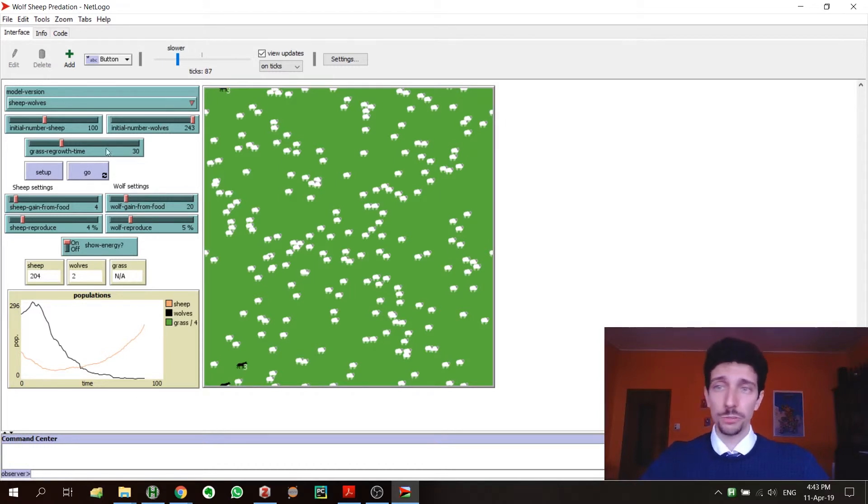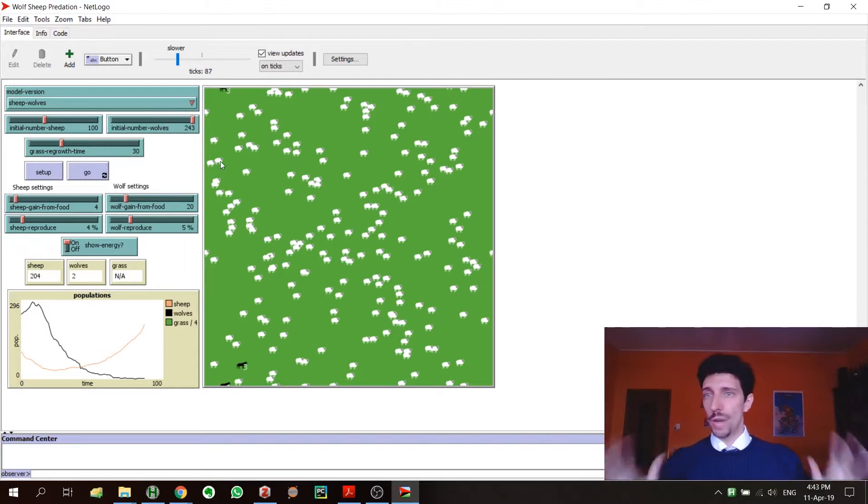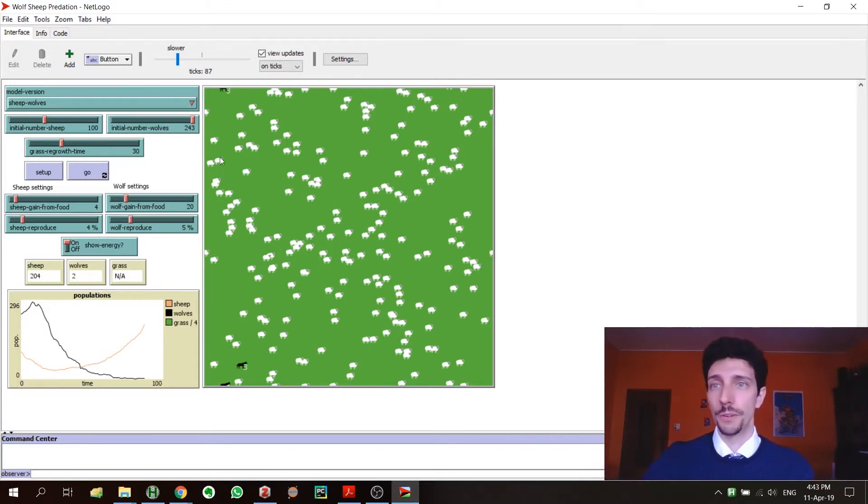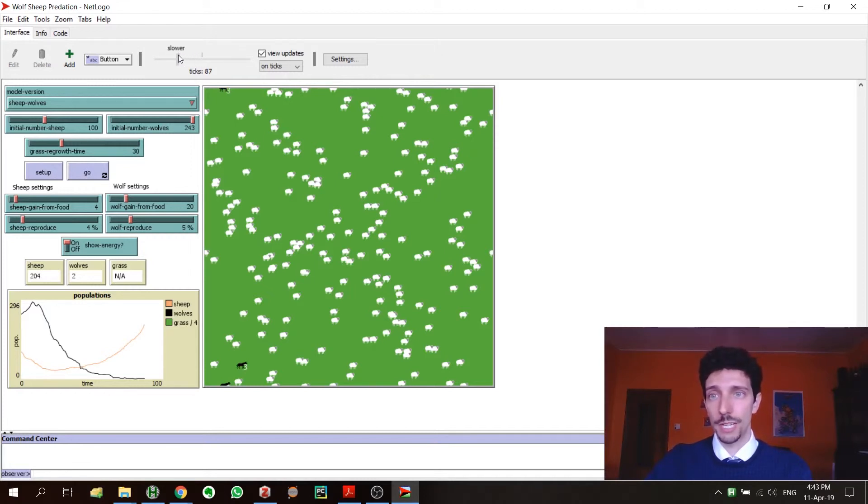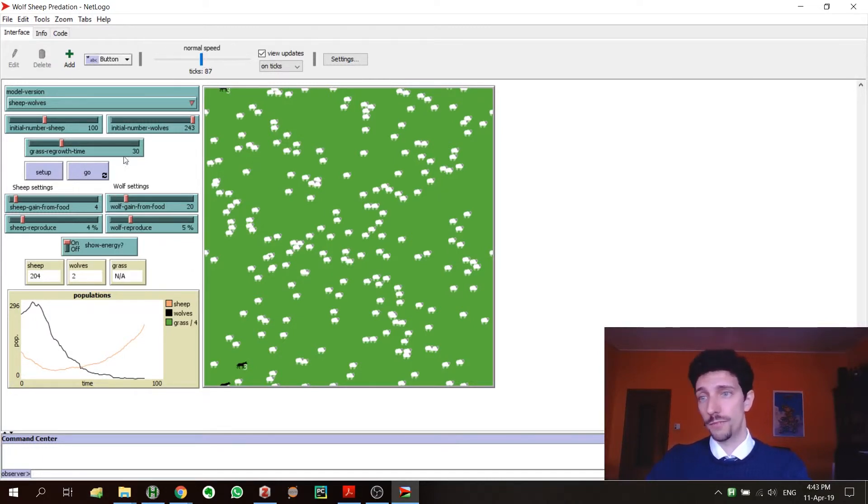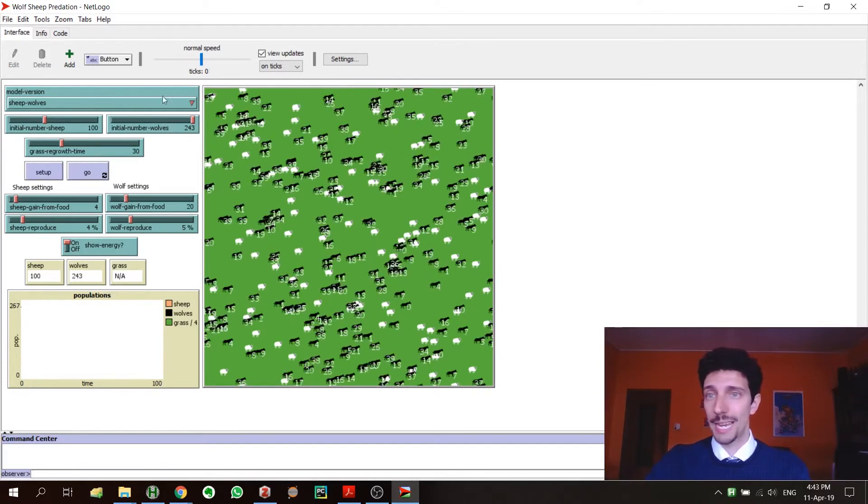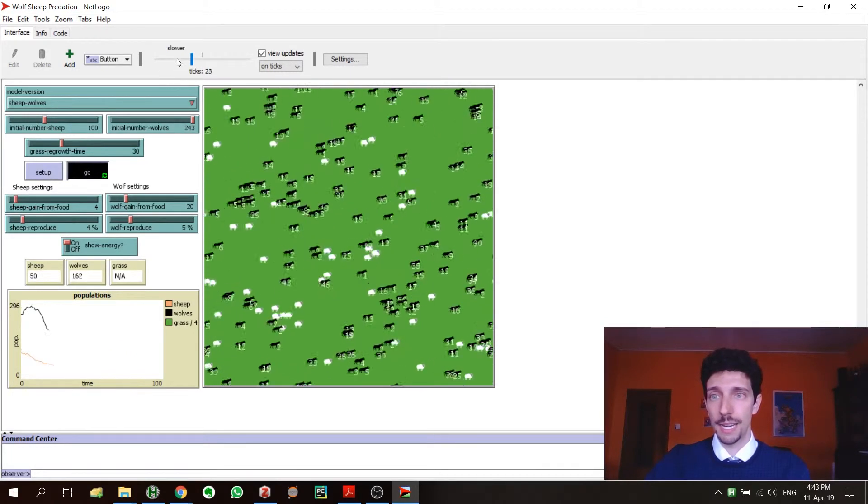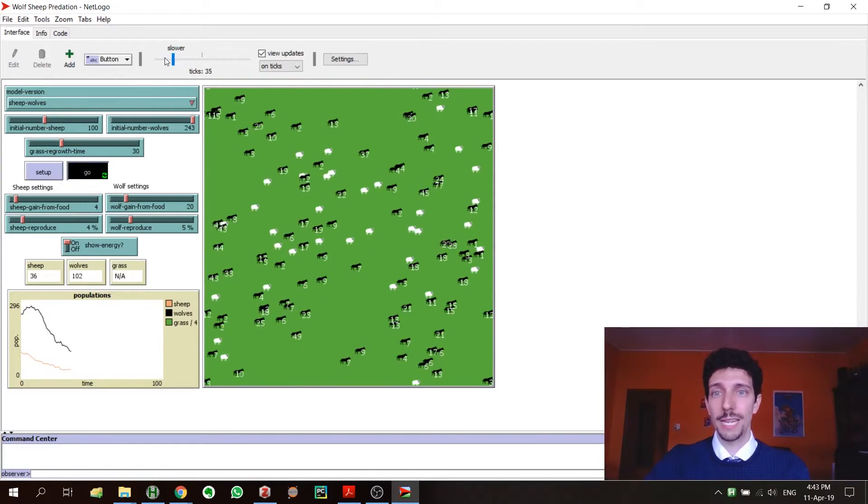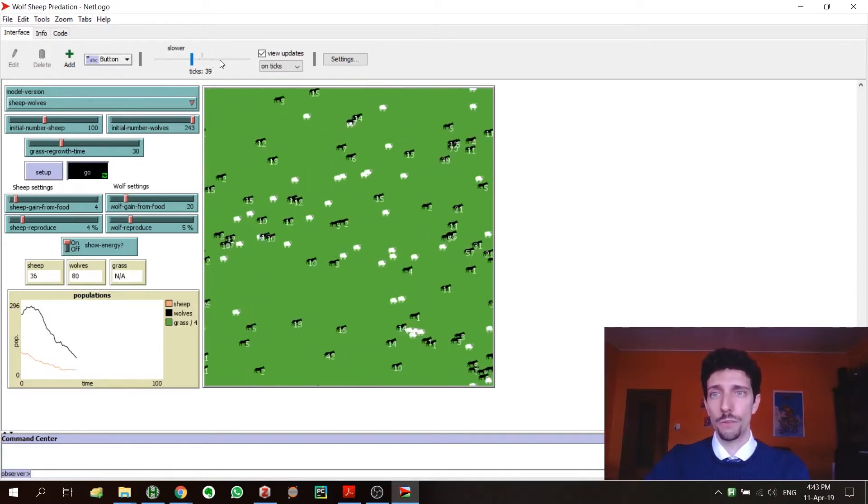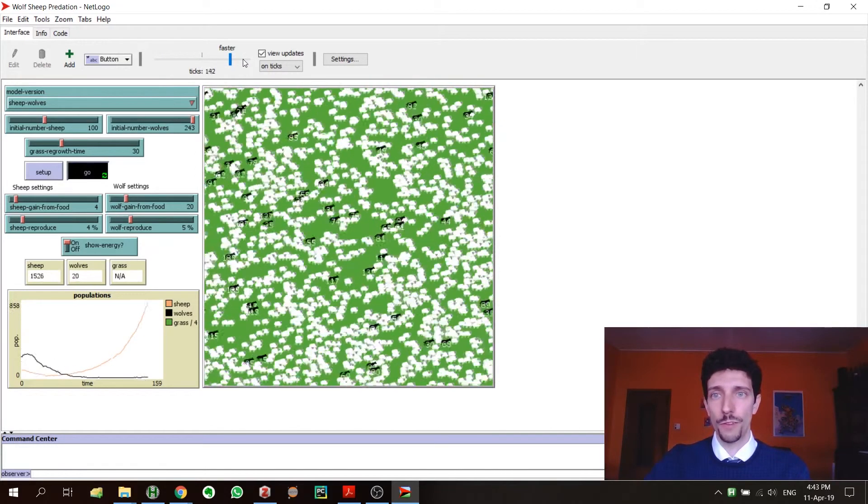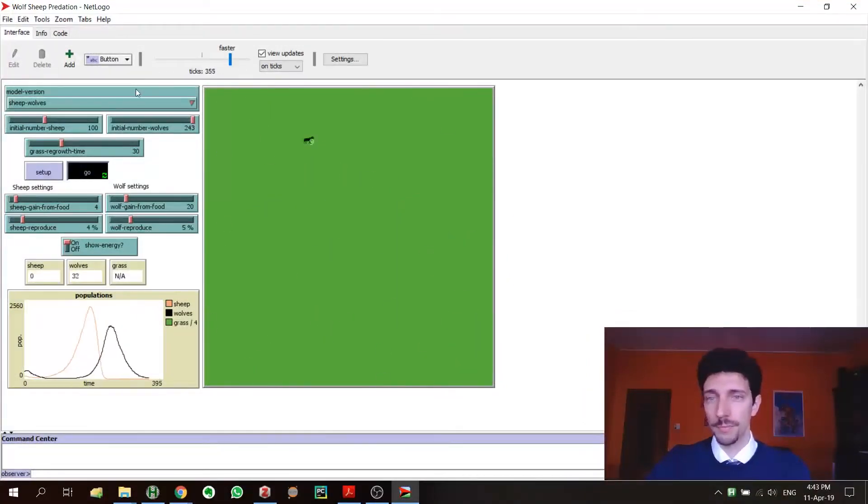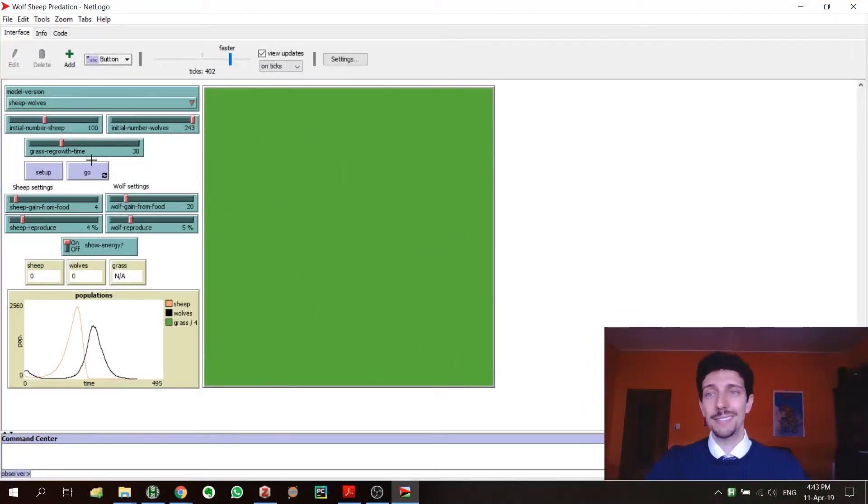I think all of this part is pretty straightforward, but still it's better to have it in mind what's going on. Another thing is here we can have this bar that is actually telling us how fast the simulation is going to run, from slower to normal speed, faster. We can make it really really slow or maybe we can make it super fast.